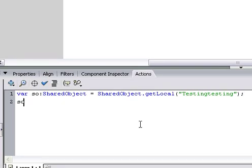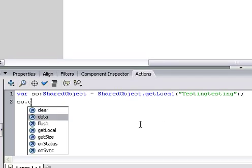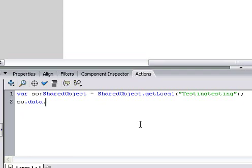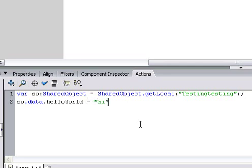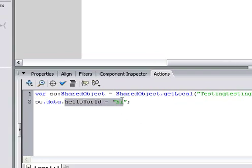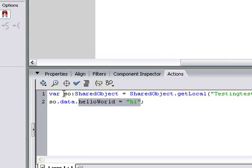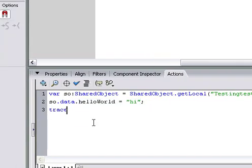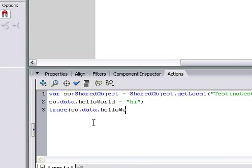So, we can say so.data. Now, we're sending data into so. So, so.data, and we'll give it a variable. We'll say so.data.helloWorld equals hi. So, we're sending this into our file.